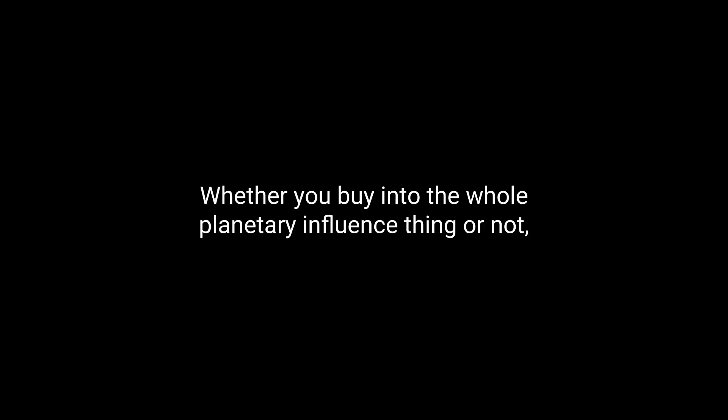Exactly. Whether you buy into the whole planetary influence thing or not, Jonathan Evans is making us think about the market in a totally different way. He is. And you know, that's what's so cool about this whole thing. Whether he's right or wrong, he's asking some really interesting questions. Absolutely. So what are the big takeaways here? What do we want people to walk away with after this deep dive?